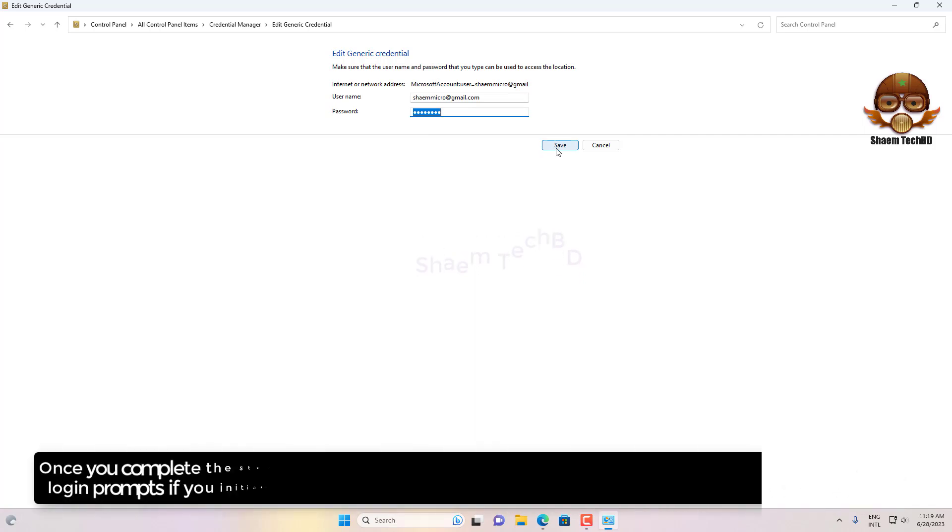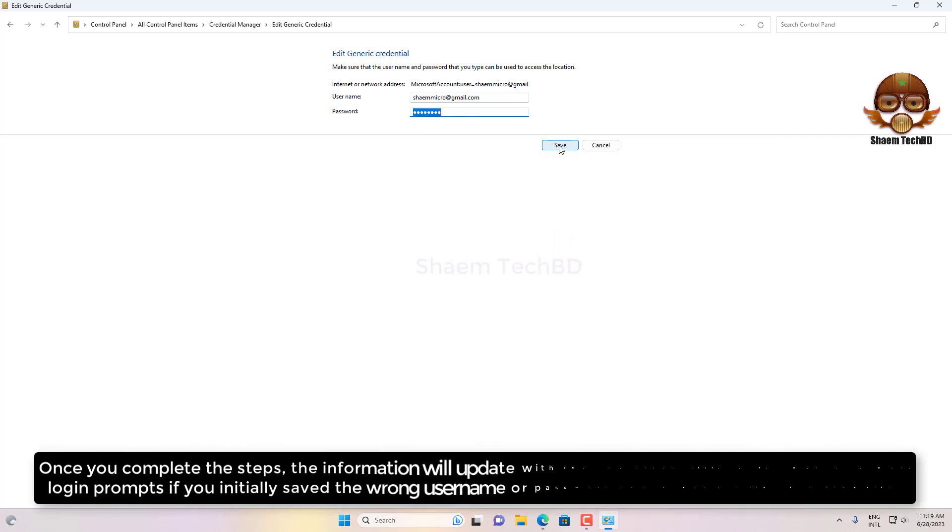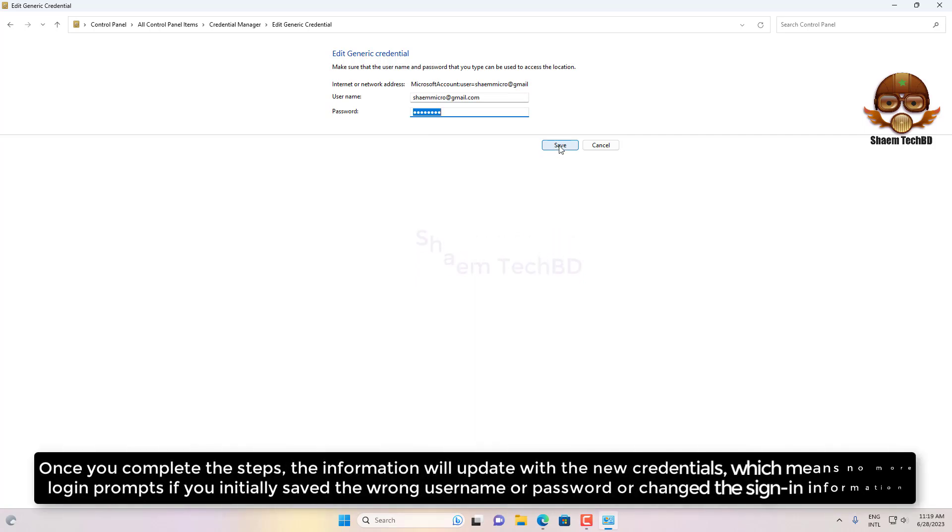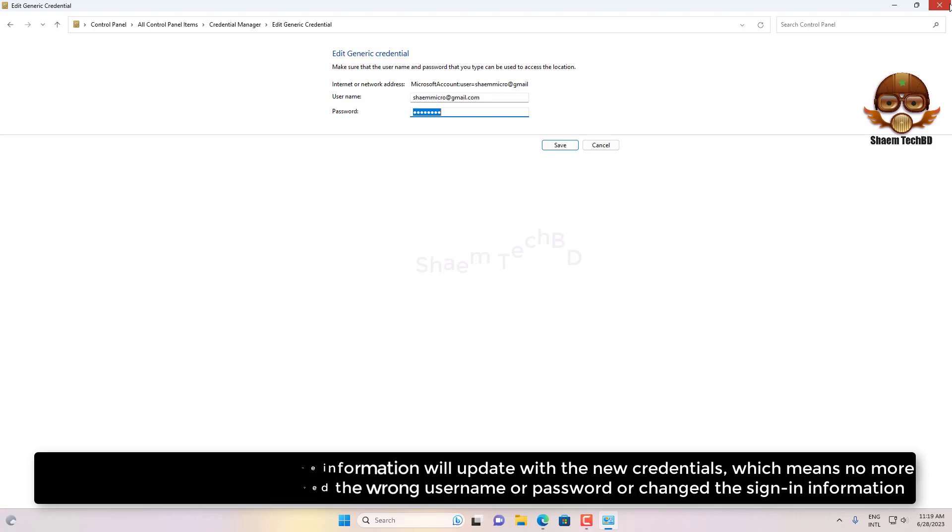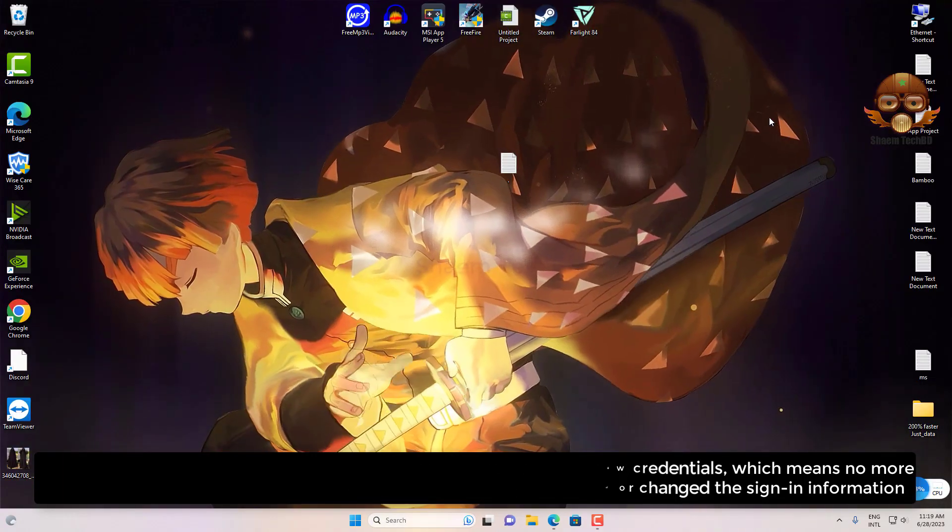Once you complete the steps, the information will update with the new credentials, which means no more login prompts if you initially saved the wrong username or password or changed the sign-in information.